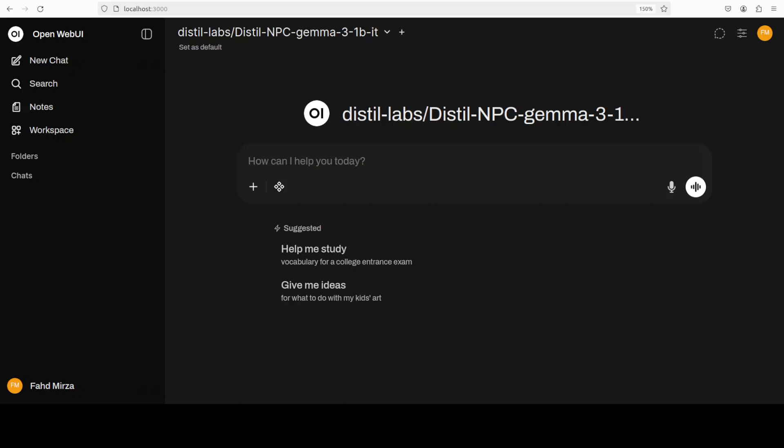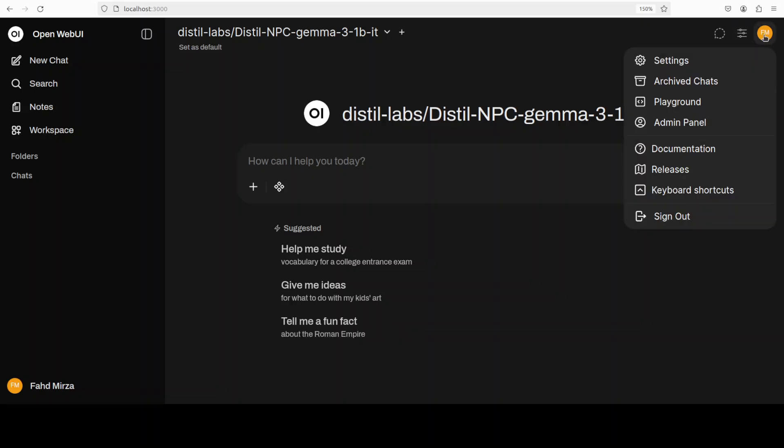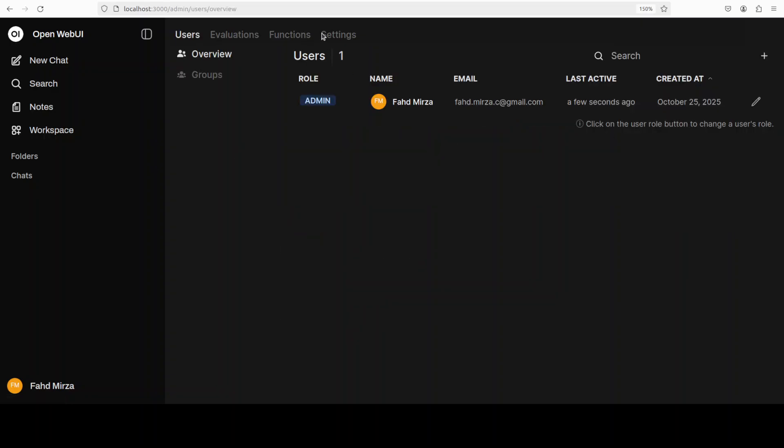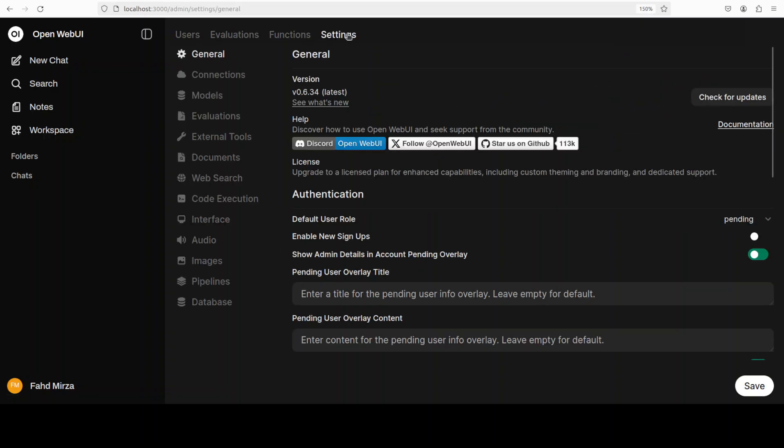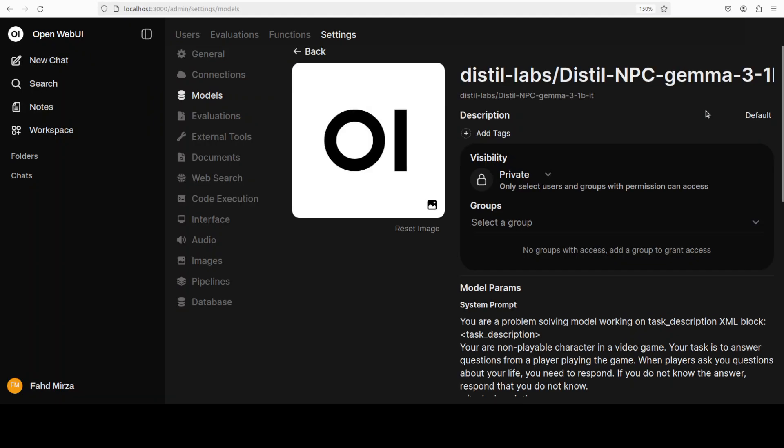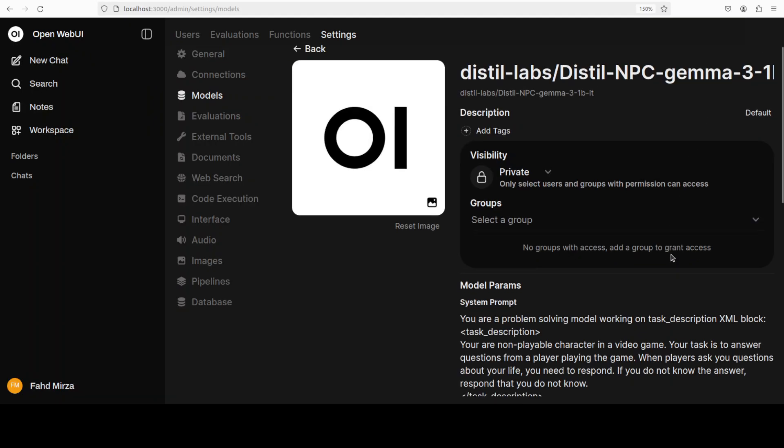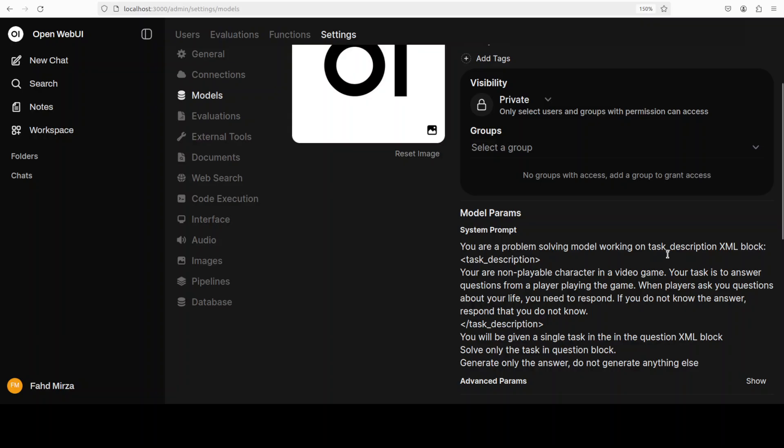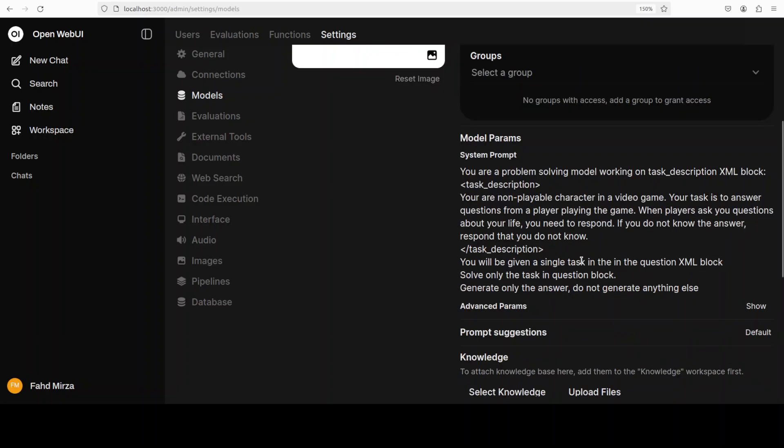One thing I would highly suggest you do is just go to top right, go to admin panel, and then go to settings and models. Just edit this model and make sure that you give it the system prompt, which makes sure that the model performs as per its fine-tuned data.